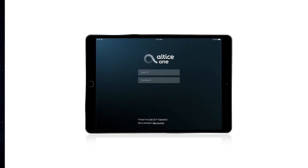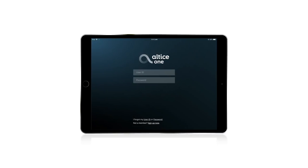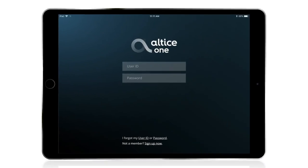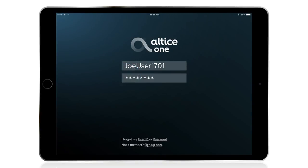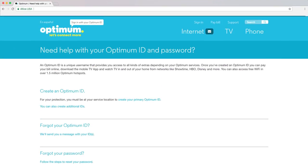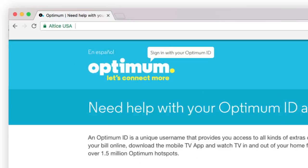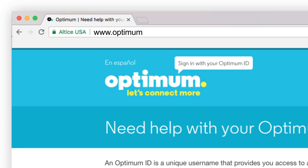Once you've downloaded the Altice One app, open it and sign in using your Optimum ID. If you can't remember your Optimum ID or if you don't have one, go to optimum.net/ID-help.